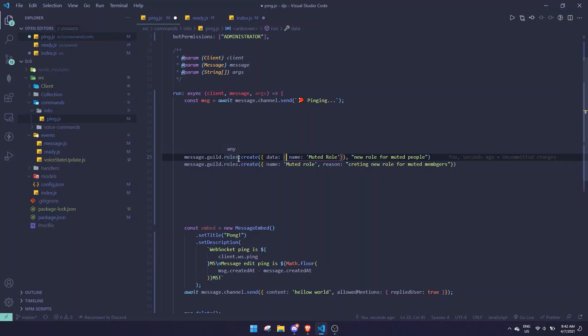Those are the biggest changes you need to make when converting to Discord.js version 13. I'll link a guide in the description if you want to see more changes — I'm not going to cover everything as it would take a few hours. For the next video I'll be making more Discord.js version 13 content such as buttons, slash commands, select dropdowns, and threads. Stay tuned, have a nice day, see you next video!